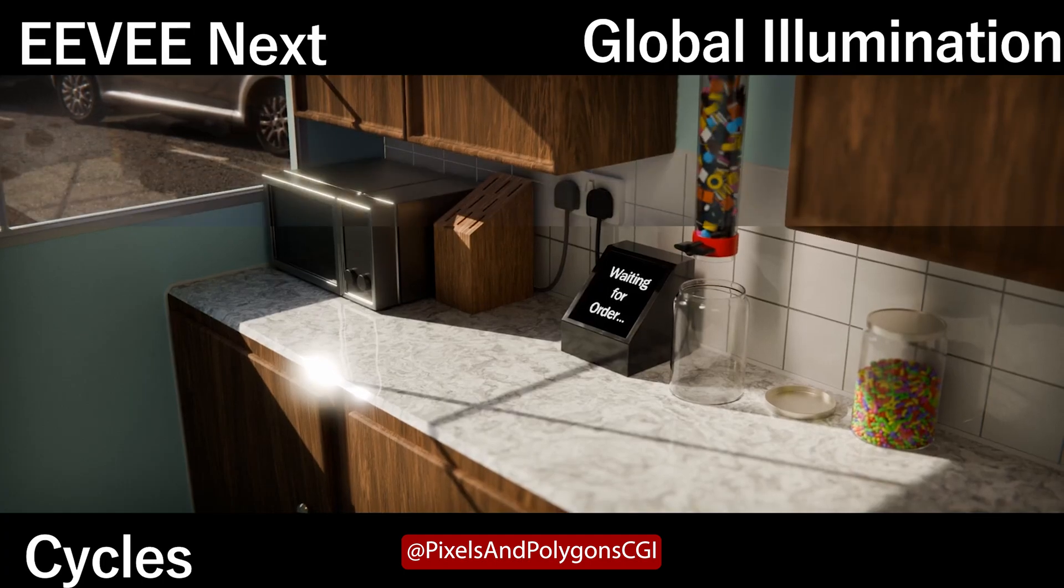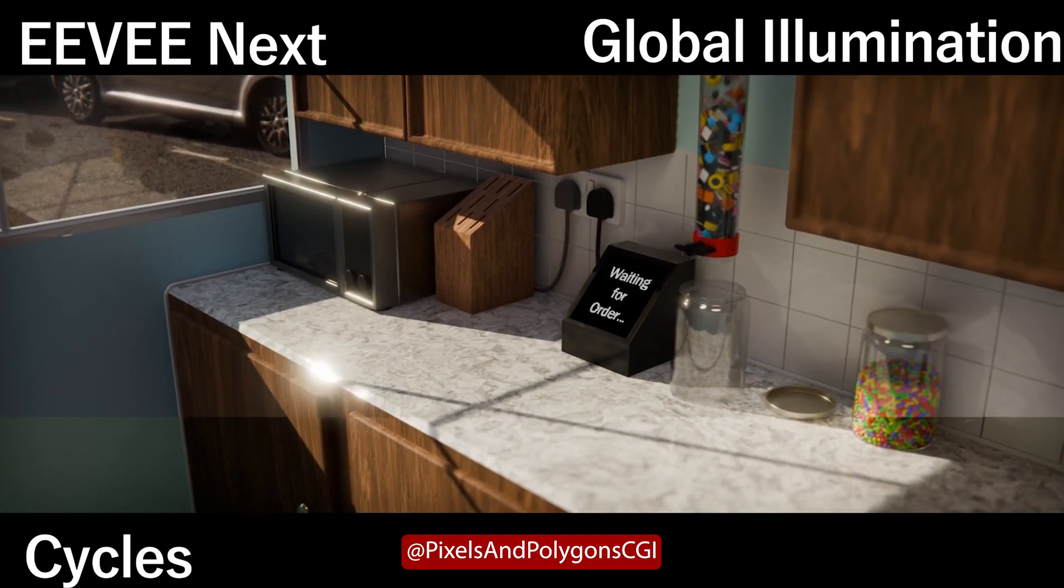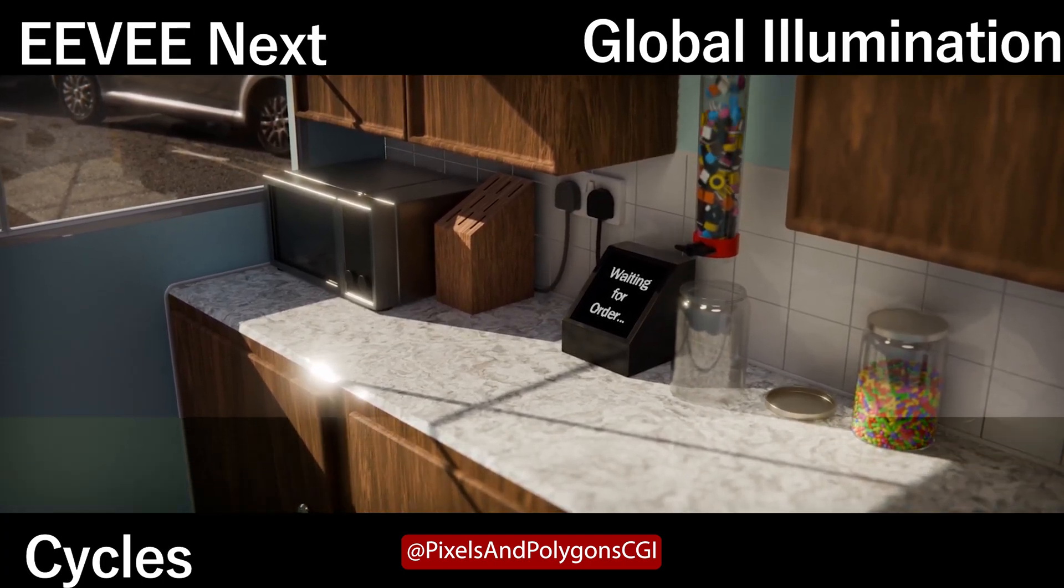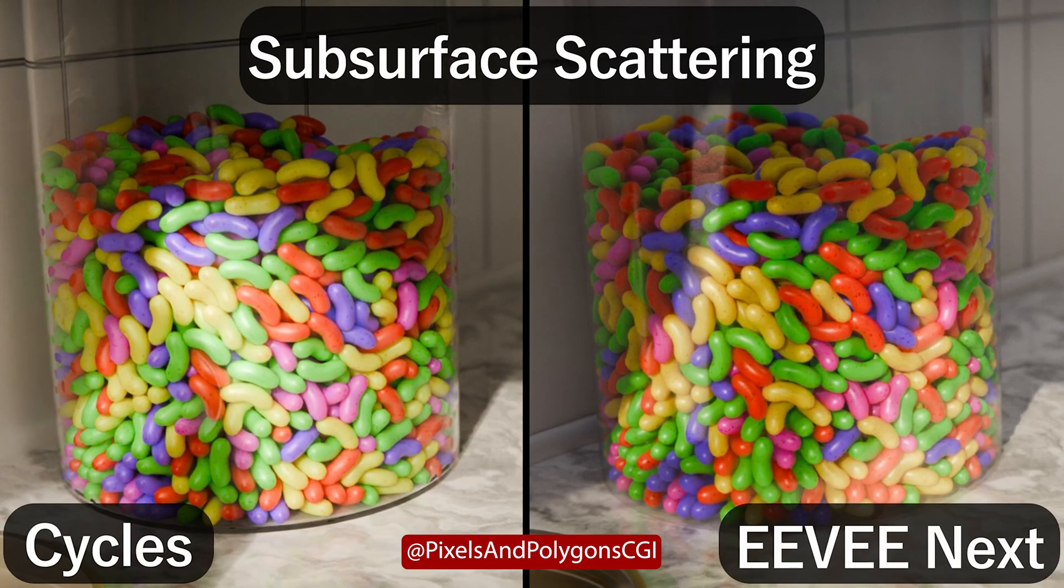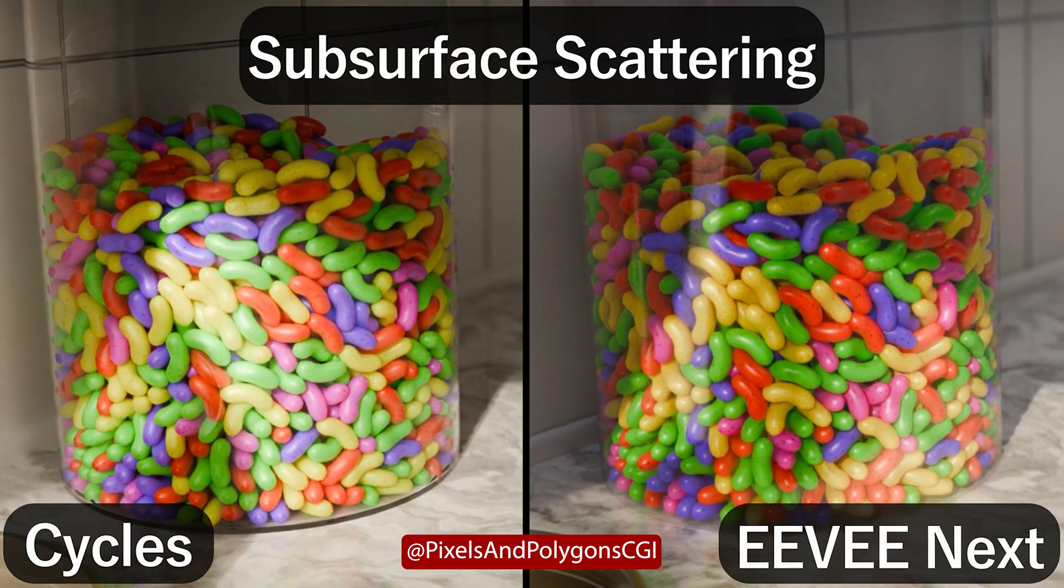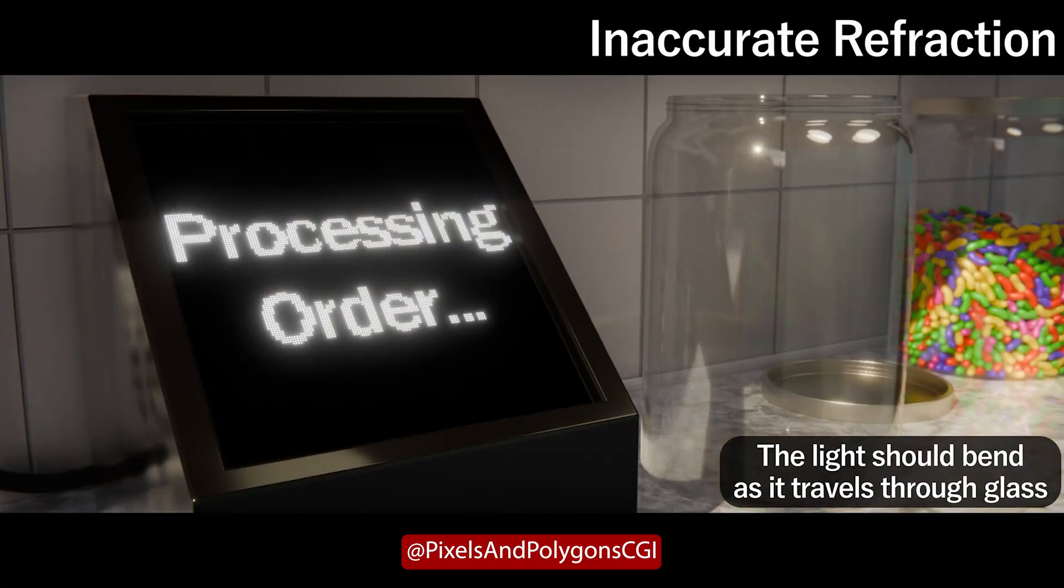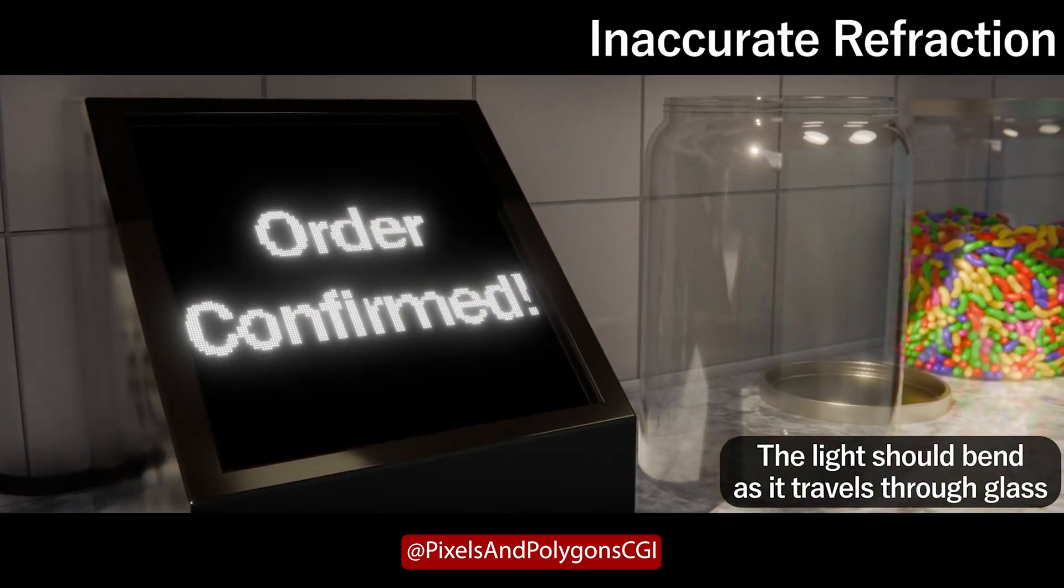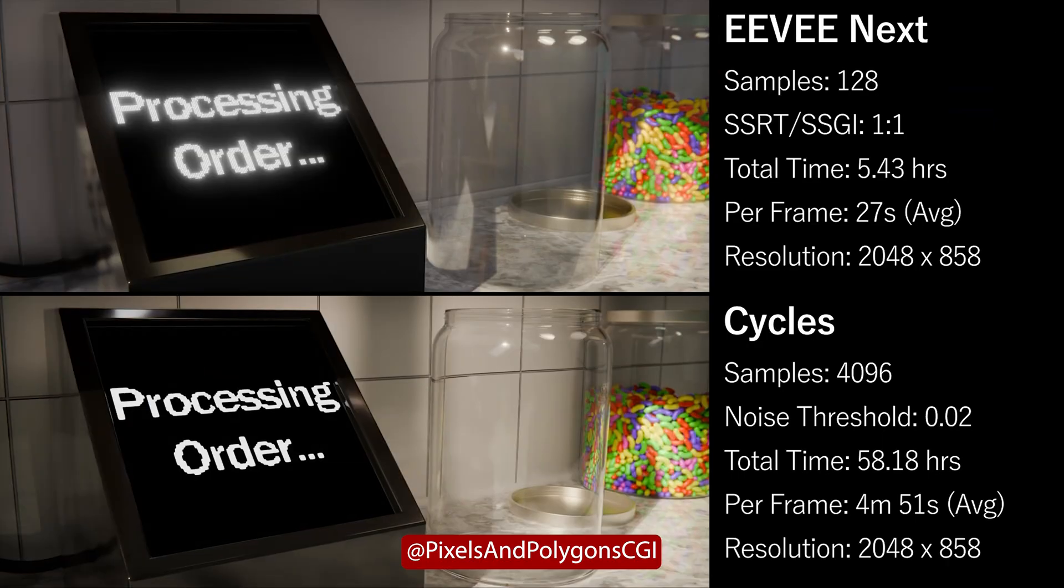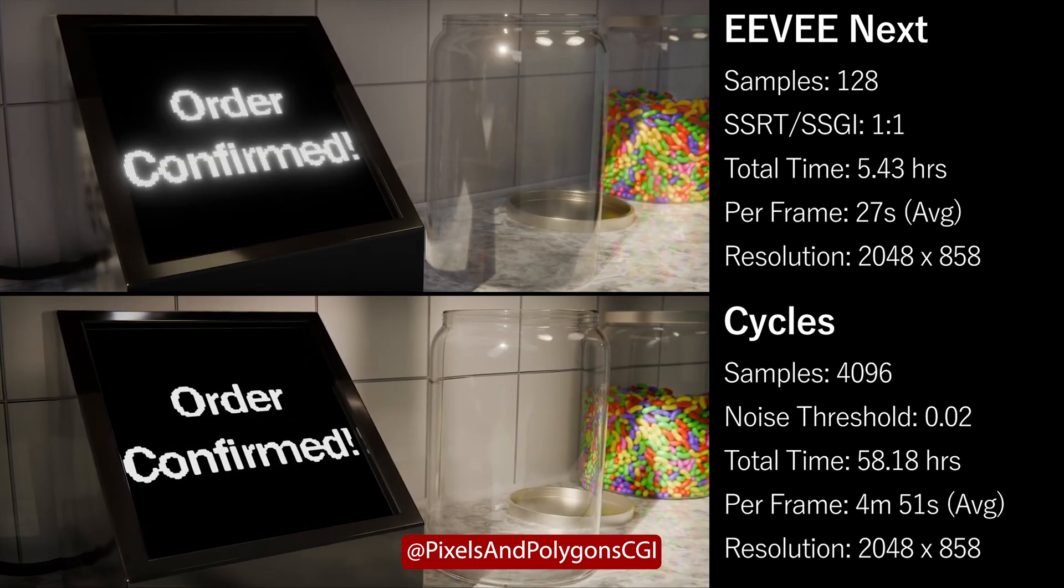Especially more simple materials can quite look the same on Eevee Next as in cycles. Another big problem is that Eevee Next still has some flickering in many animations, with noisy reflections and inaccurate reflections, how the YouTuber Pixels and Polygons showed. So check also out his comparison video.